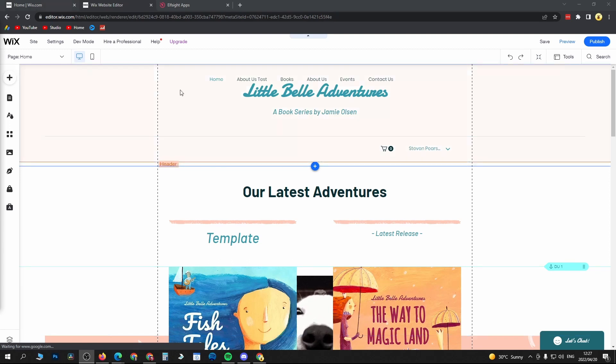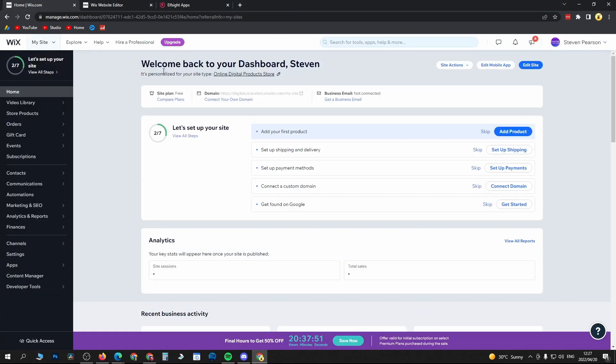Once you're in your Wix website editor, and you come here by, if you're on your main dashboard, just click on edit site at the top right hand corner.